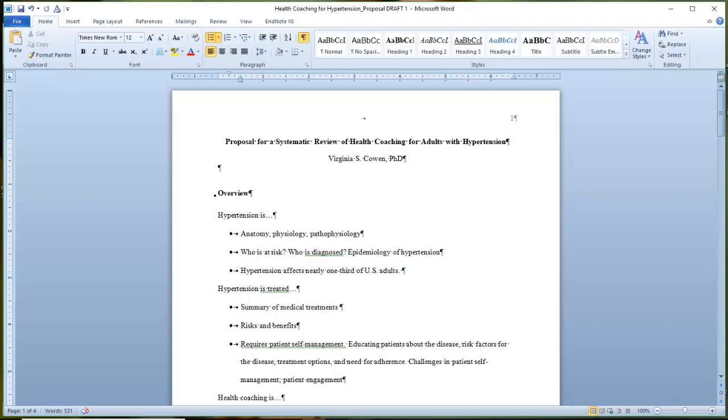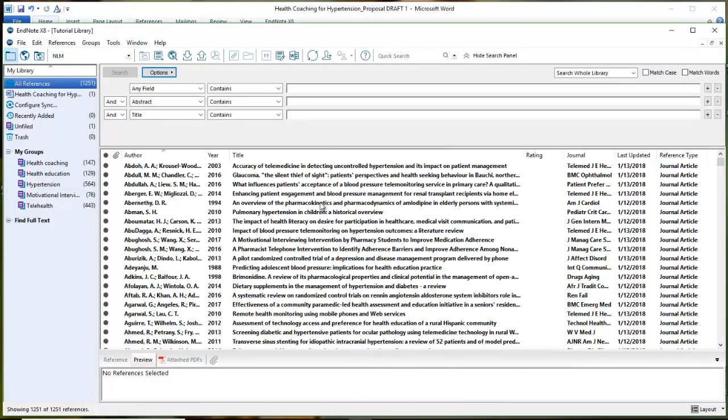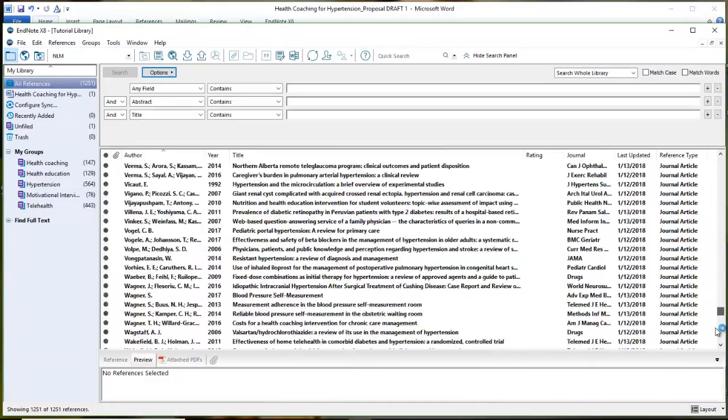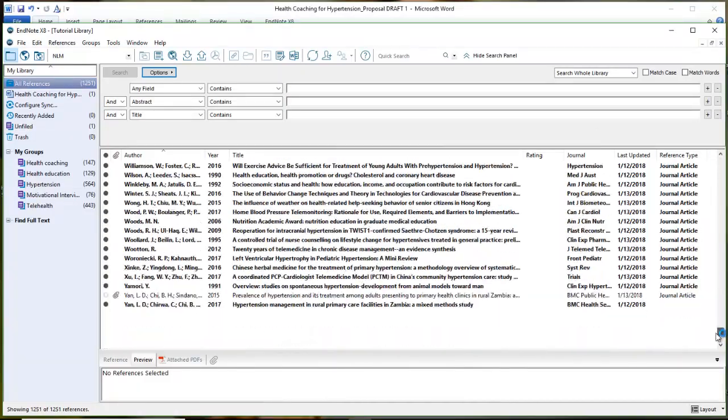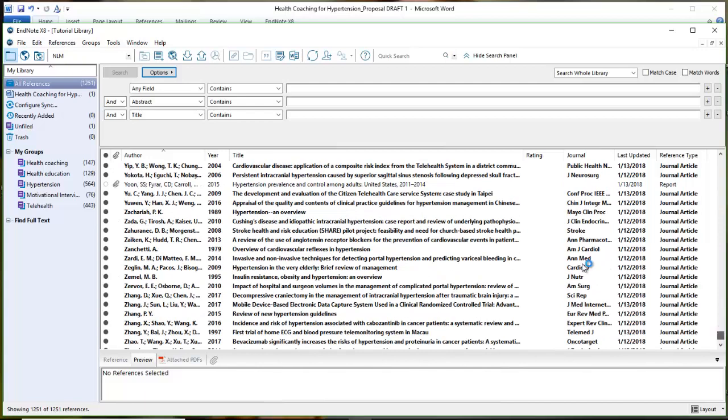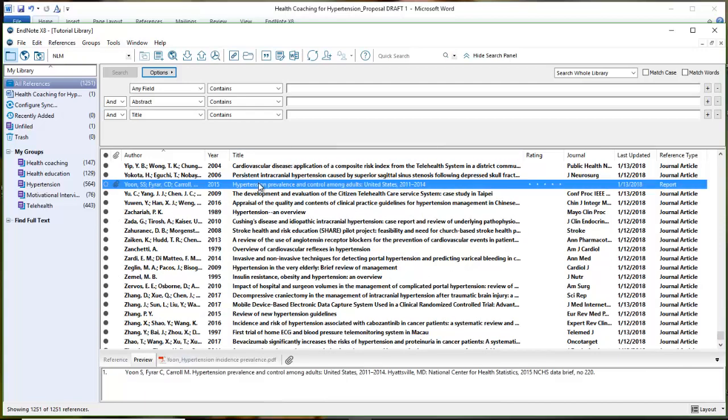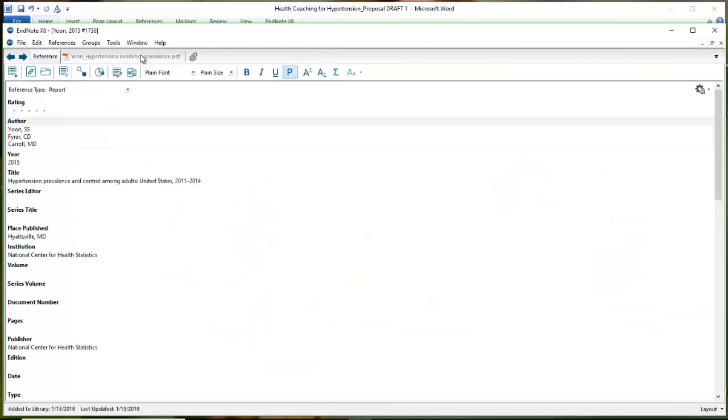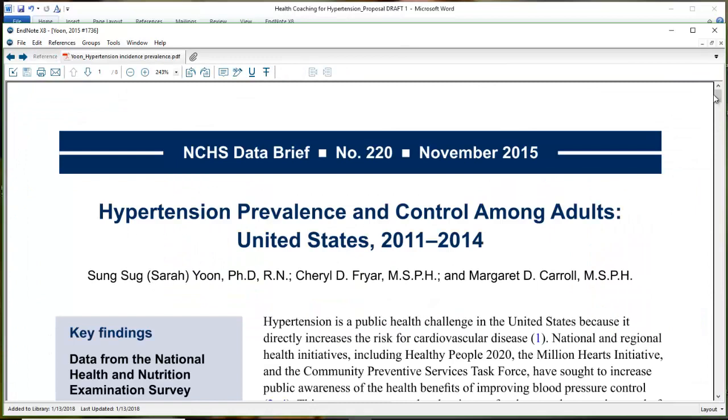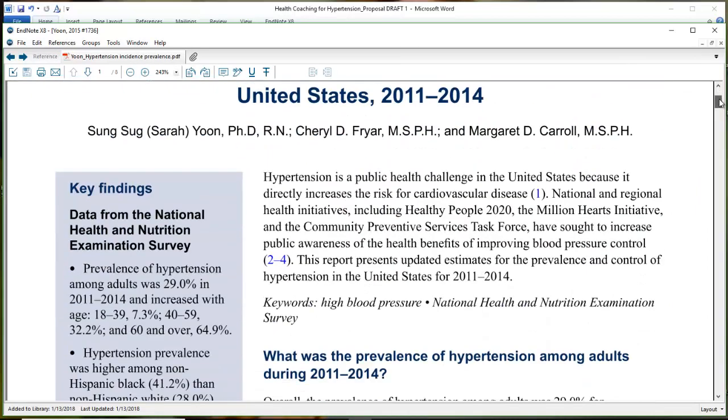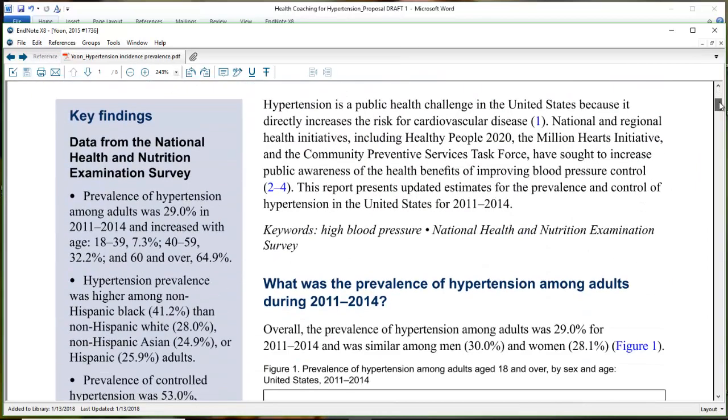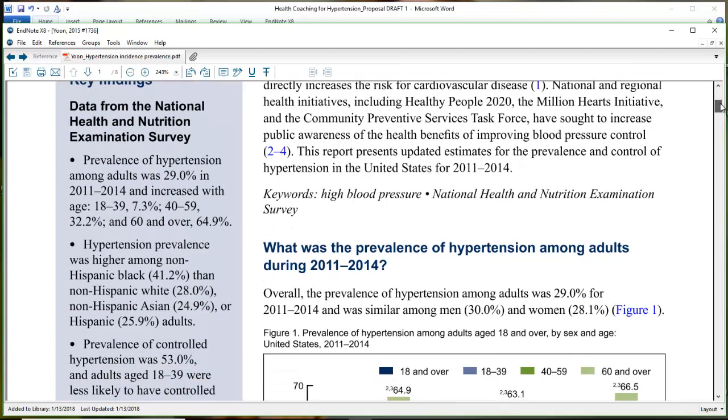So if I come back over into my EndNote library, one of the references that I pulled the full text for, we'll scroll on down here towards the bottom, was a study that was from 2011 to 2014. So if I select my reference and I open my PDF, I can see that there are some statistics in here. This is a very good citation to just cite incidents and prevalence. So the key findings are summarized up here on the beginning of the study. And that's fine for what I need to do right now in terms of a quality reference.